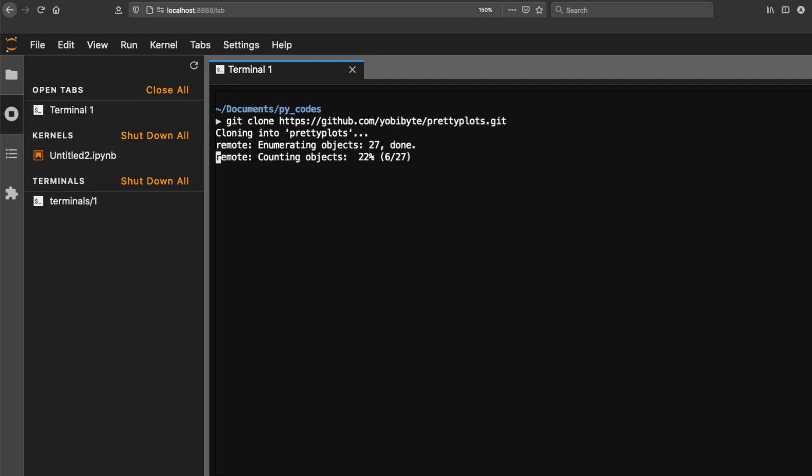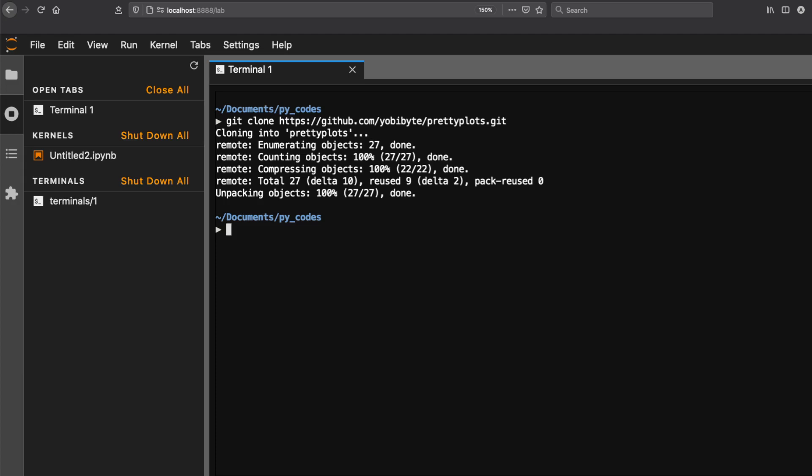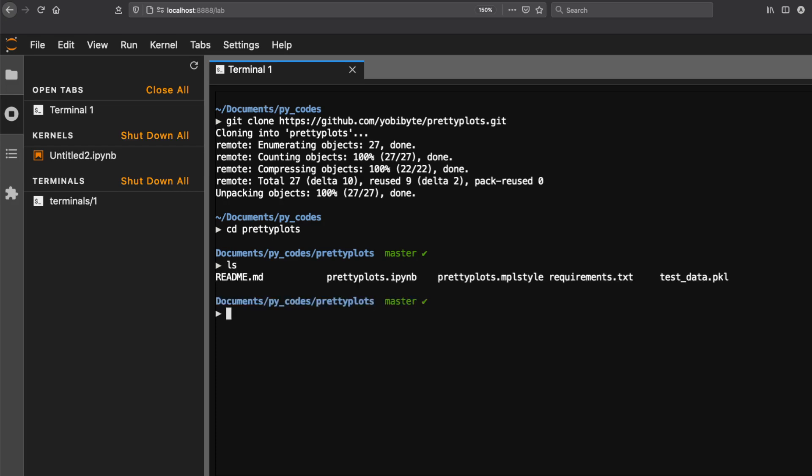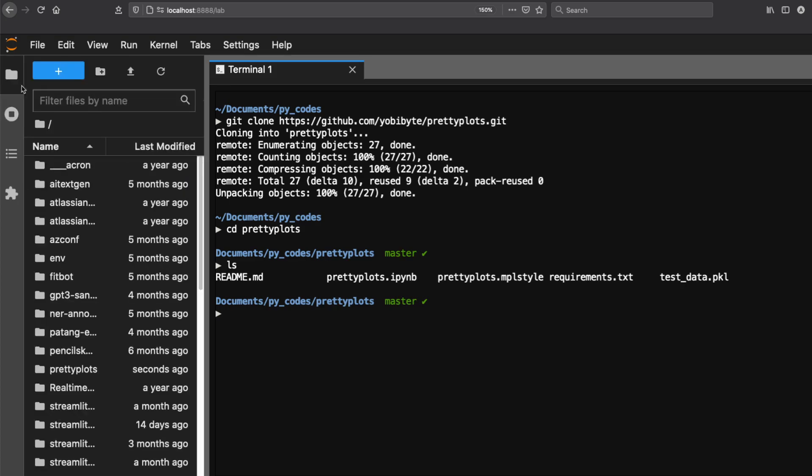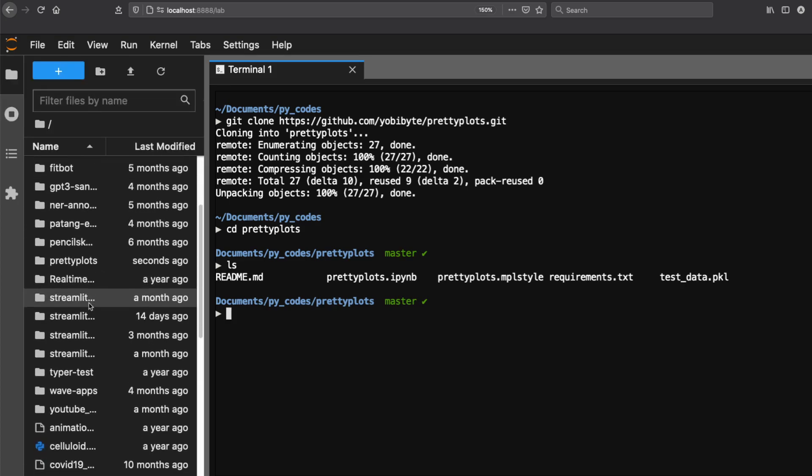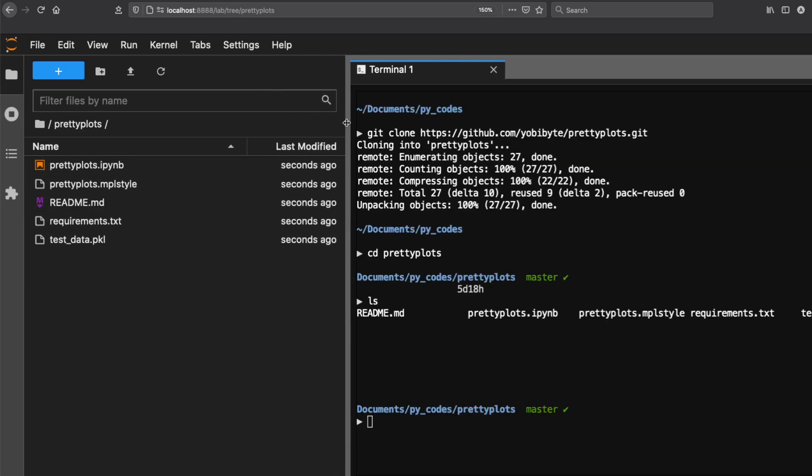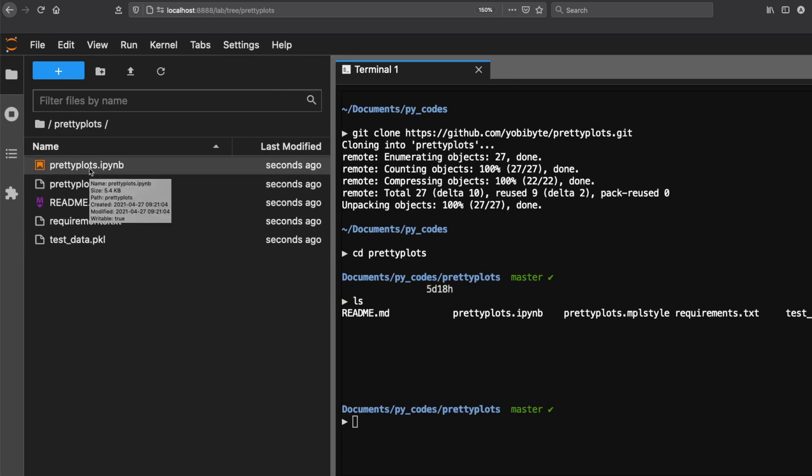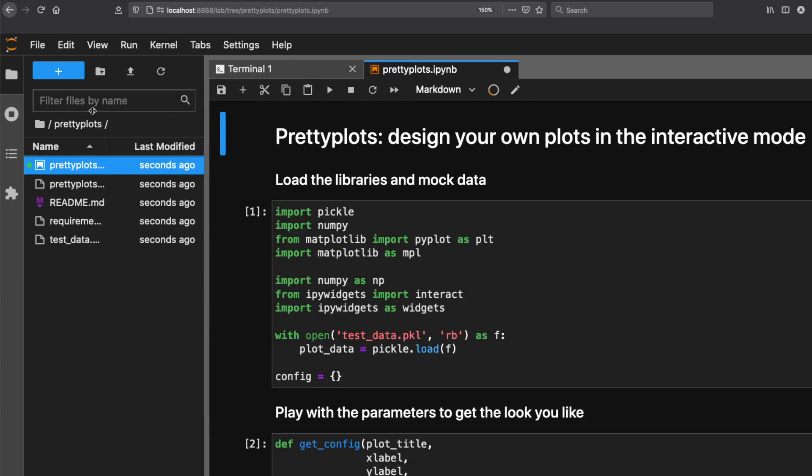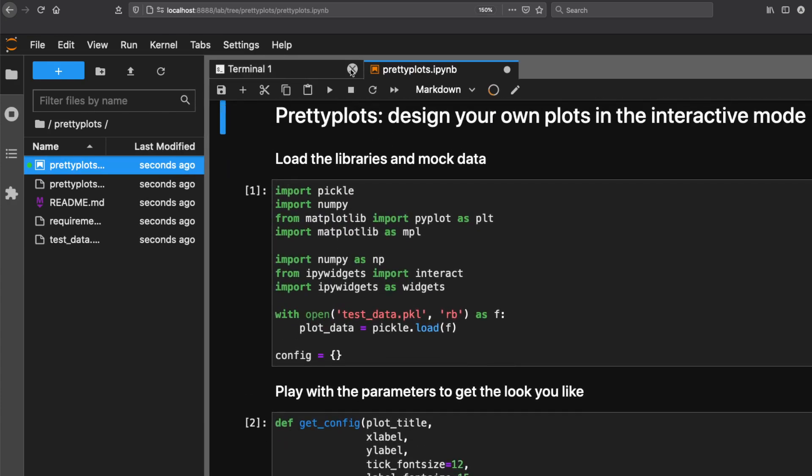The repository is getting cloned. Now you can enter pretty plots and then see you have a README file, the main notebook which we're going to use to interactively create a style file, a predefined style file, and test data for us to play with. Go to the folders, find pretty plots, double click it, and you can see there's a notebook.